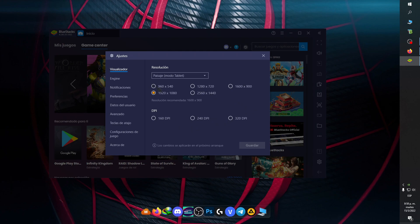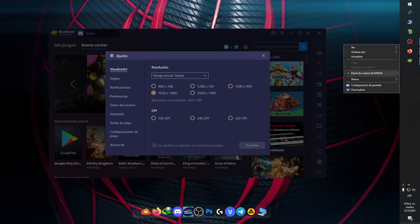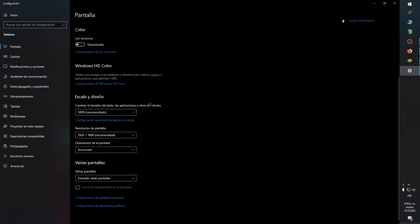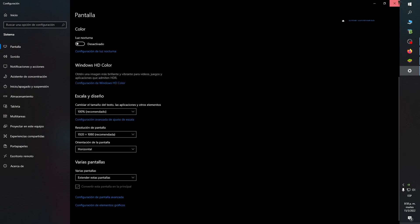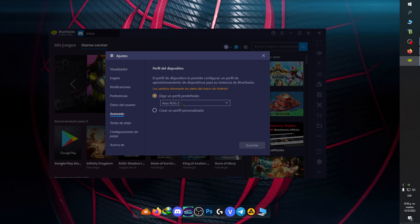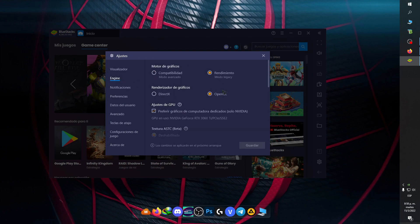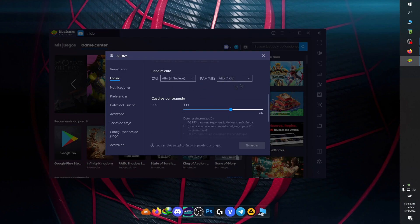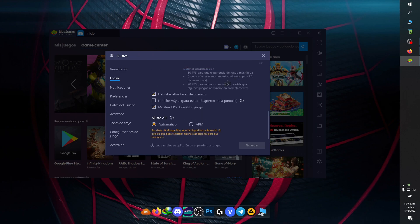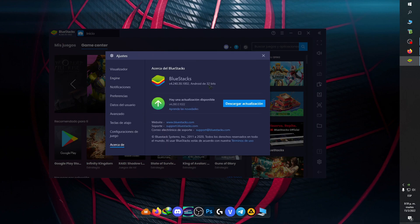Ya seleccionamos 440, vamos a seleccionar nuestra resolución: 1920x1080. En tu caso, si no sabes tu resolución, clic derecho, Configuración de pantalla, y aquí te sale la Resolución de pantalla recomendada. En el caso que utilices una resolución estirada, simplemente la colocas en el screen shift o en el resolution changer. Vamos a Avanzado y colocamos el ASUS ROG 2. Si quieren, pueden poner modo Legacy OpenGL, la mitad de sus núcleos, la mitad de su RAM, 144 Hz.